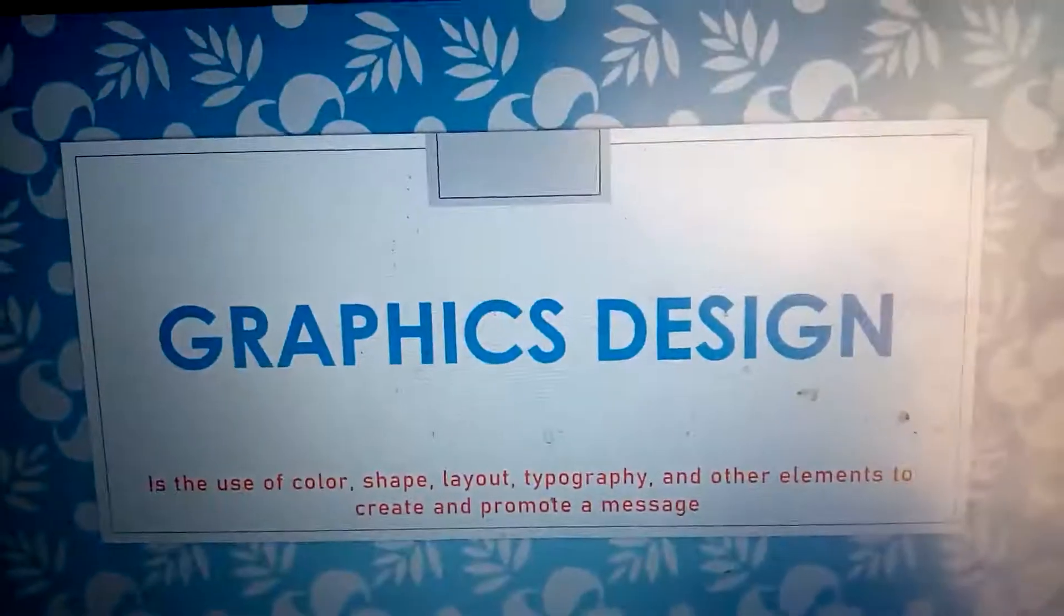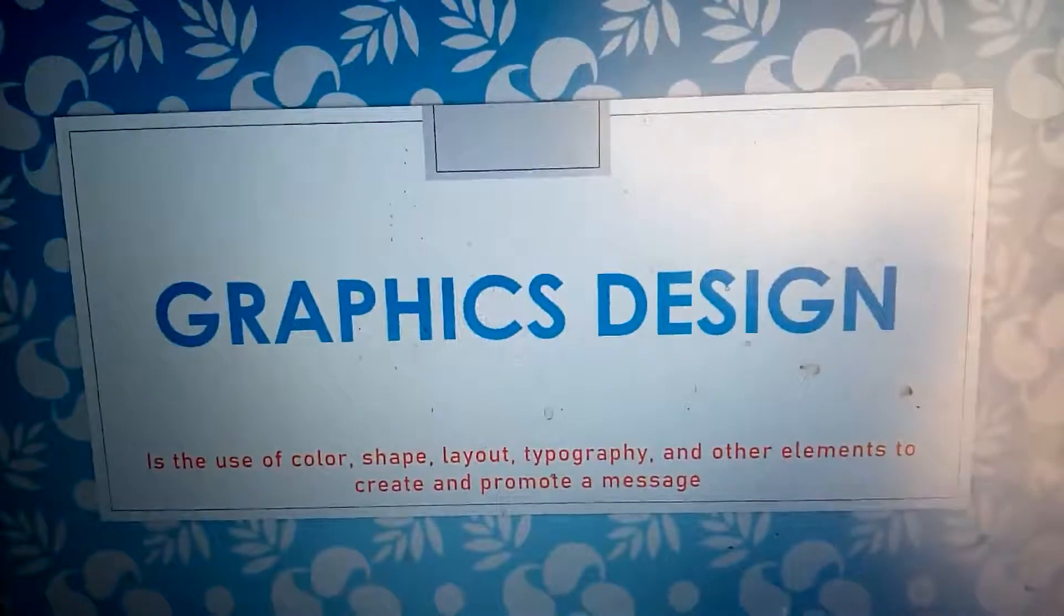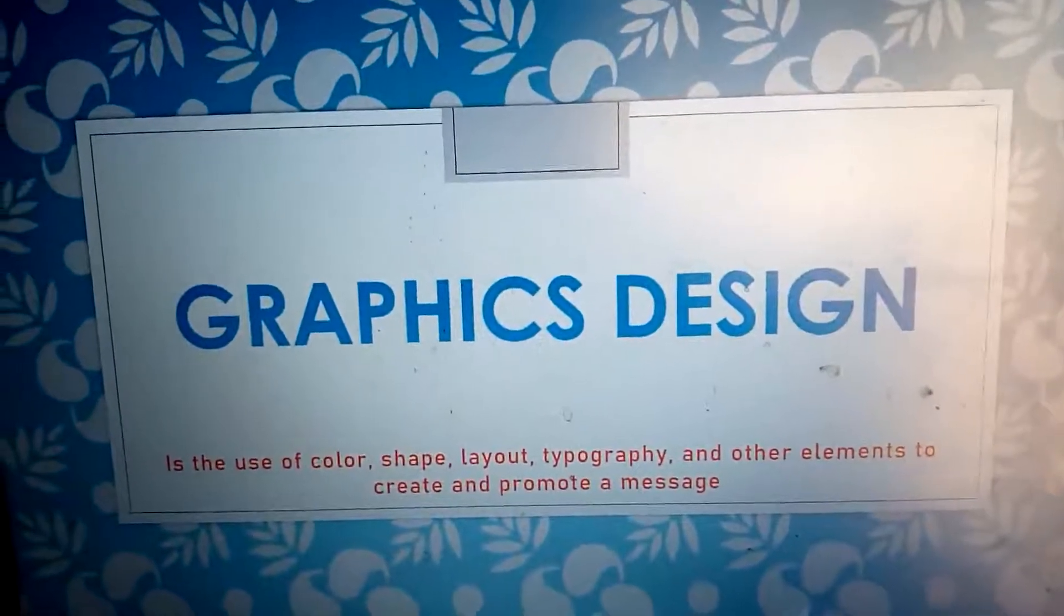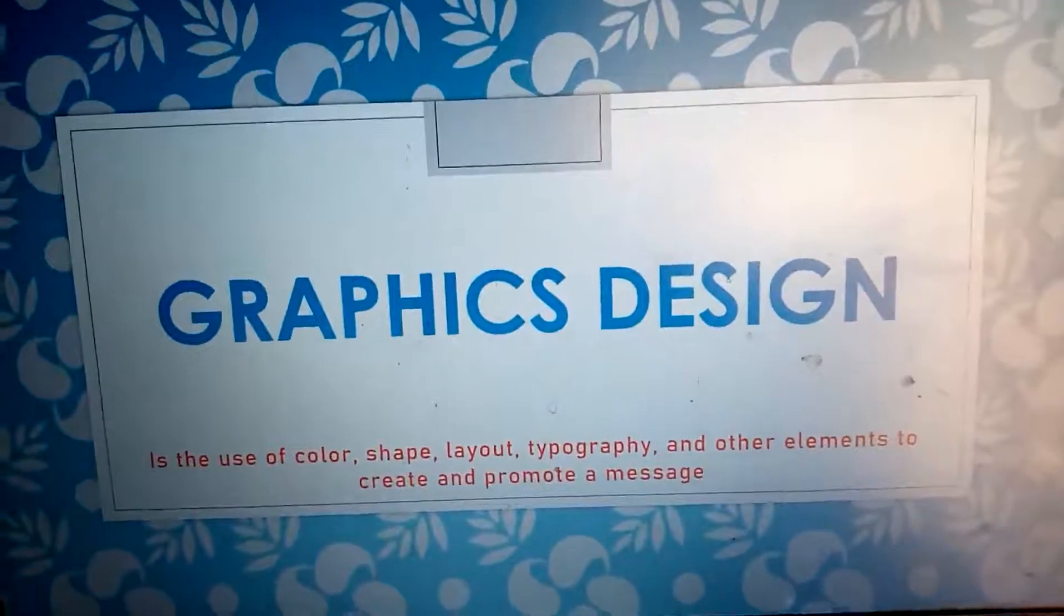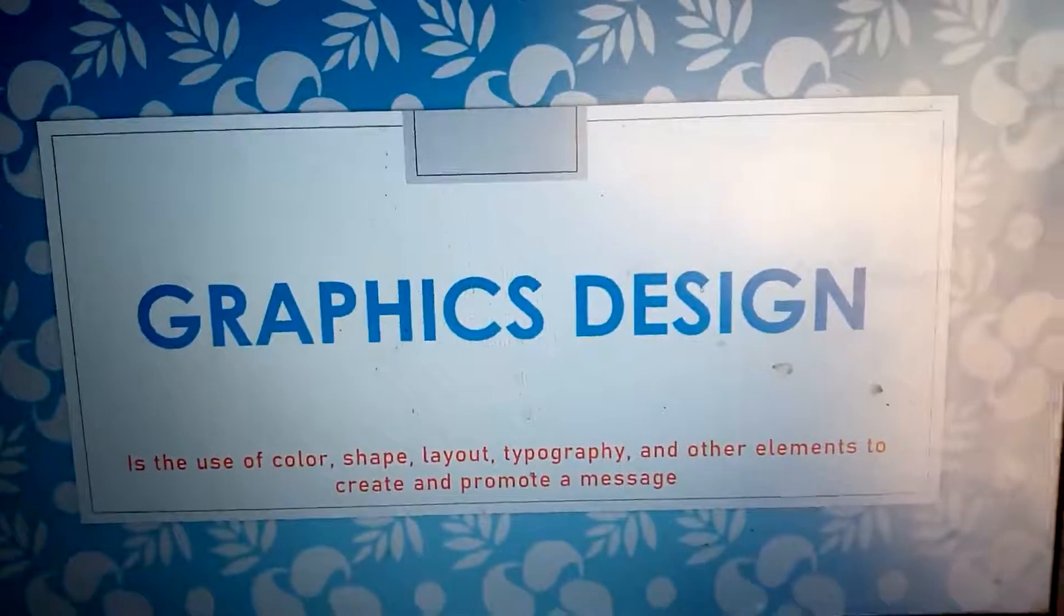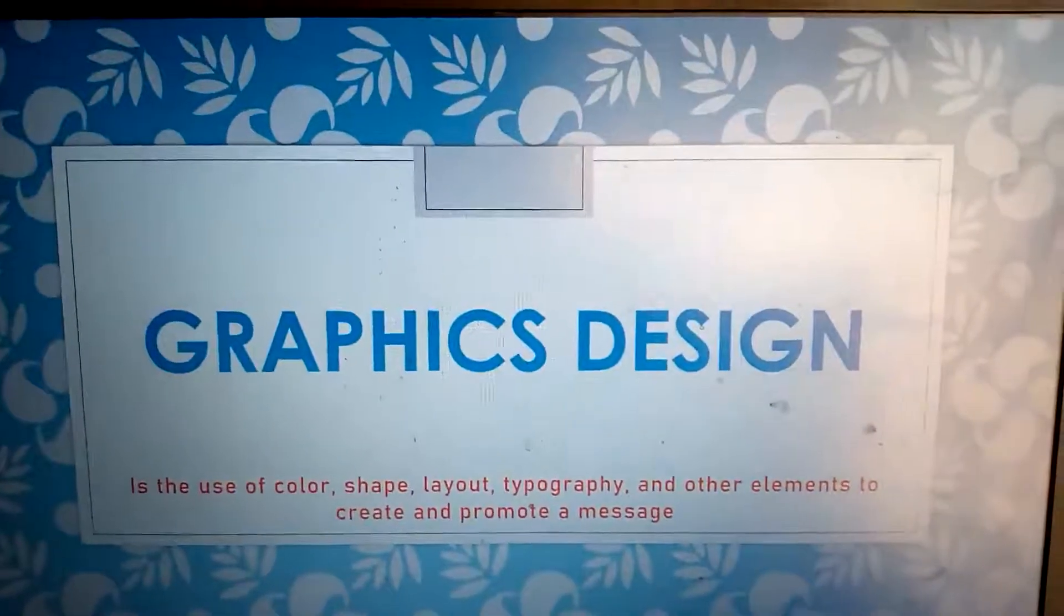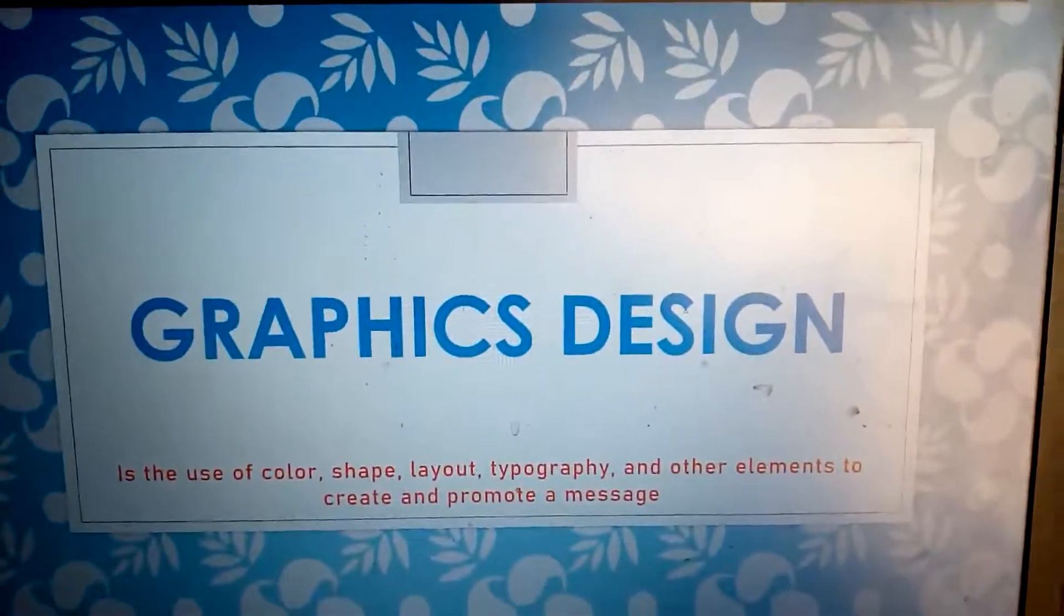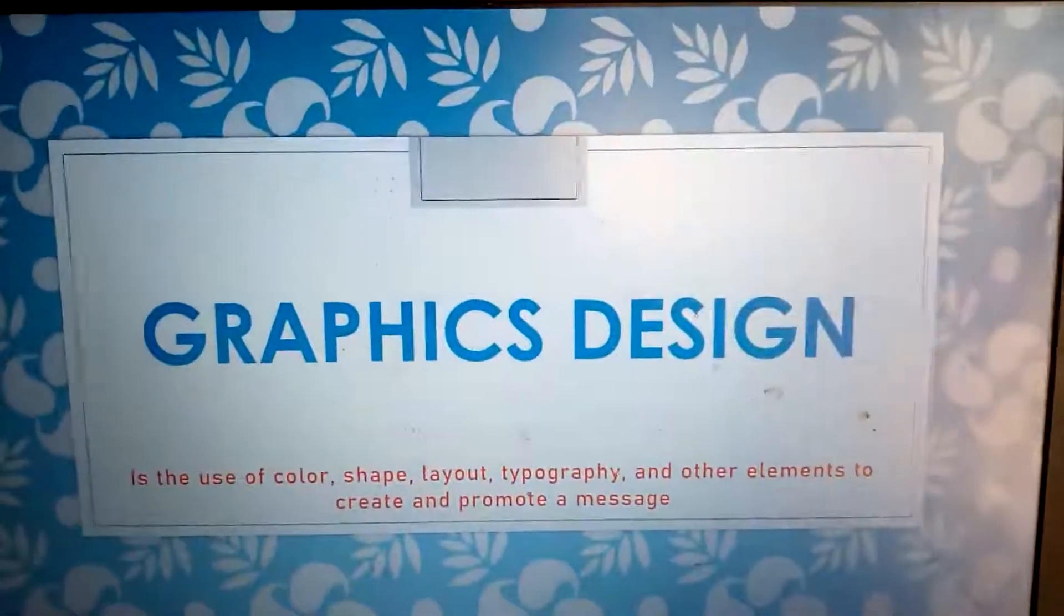So what is graphic design? Graphic design simply means using color, shape, layout, or even text to promote a message. You can use any of these to promote any message. Something colorful to pass your message, your brand, your logo, the message of your product to the community, to the world, to your users.